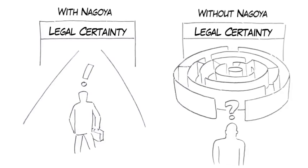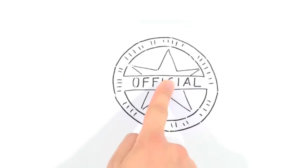The protocol is to enhance legal certainty for all parties involved in the utilization of genetic resources. And another important element was added to the protocol.